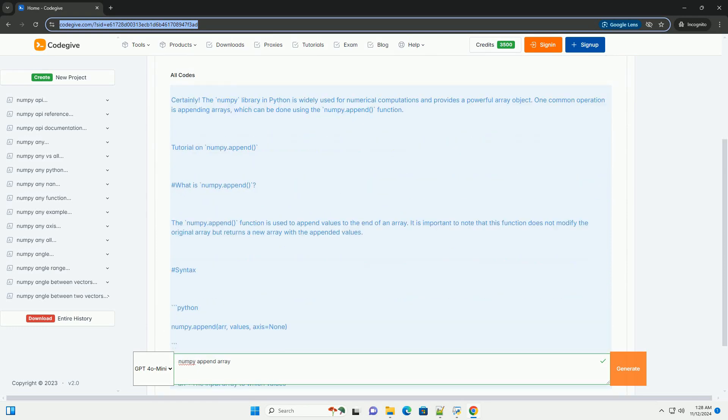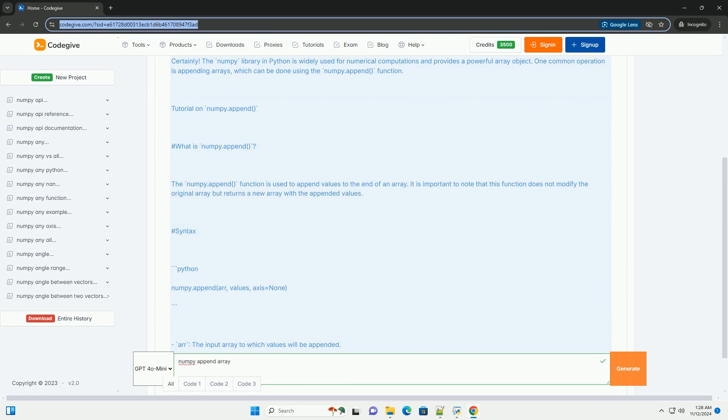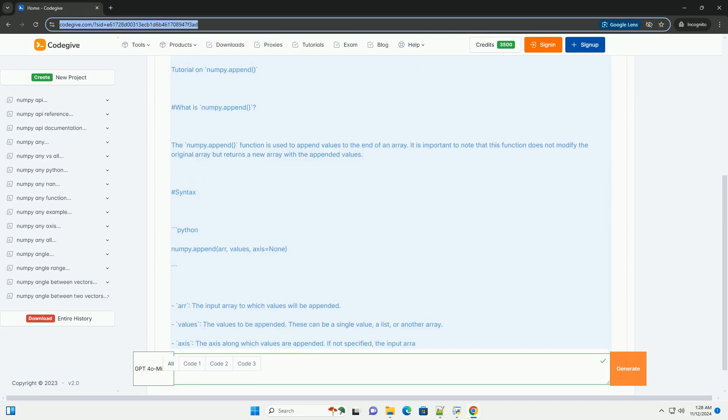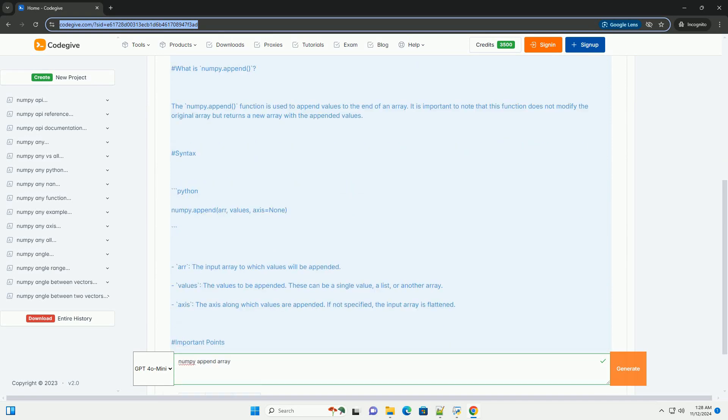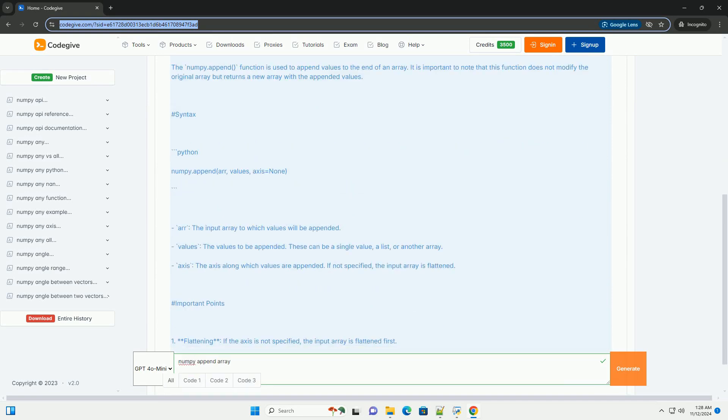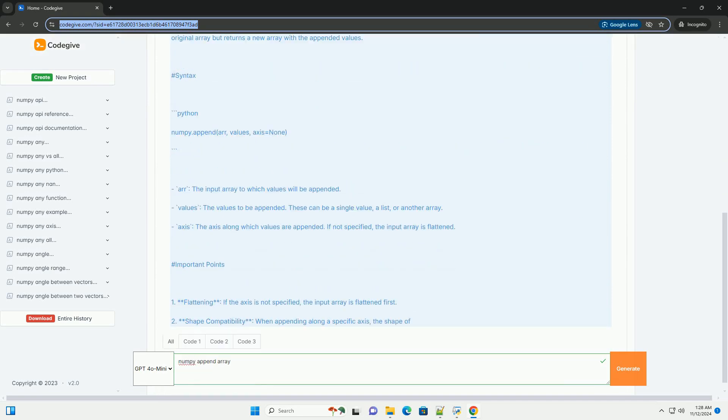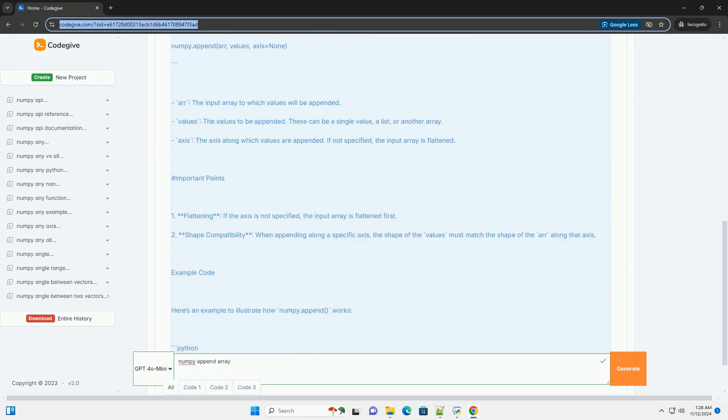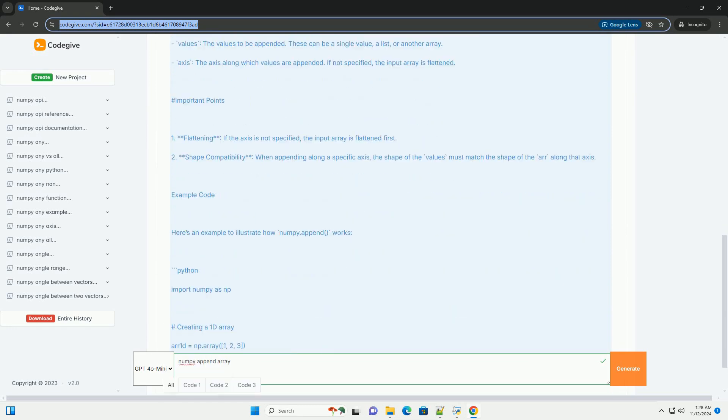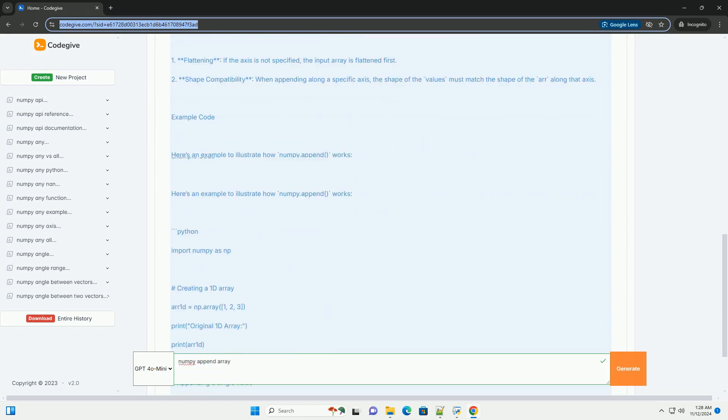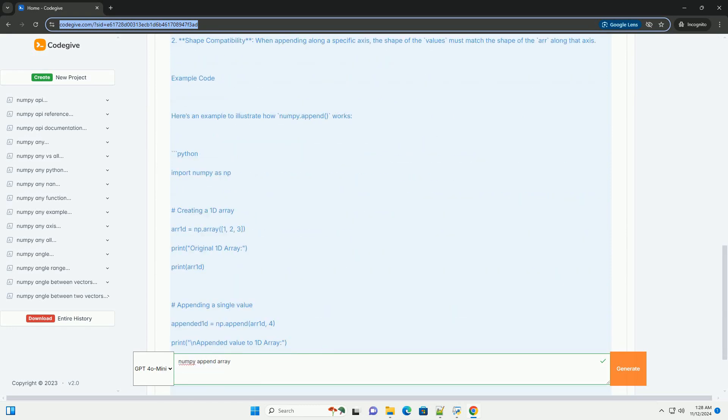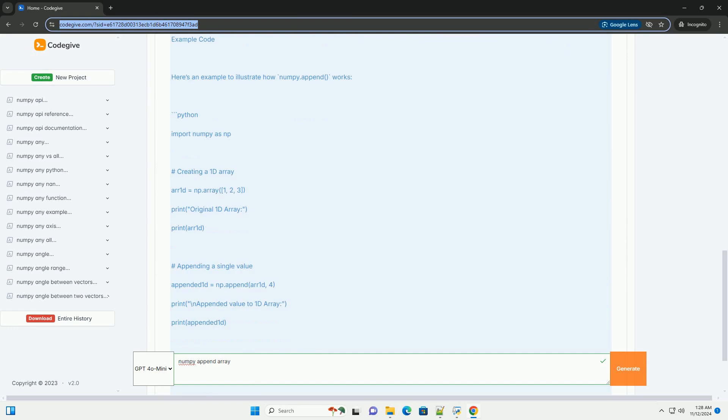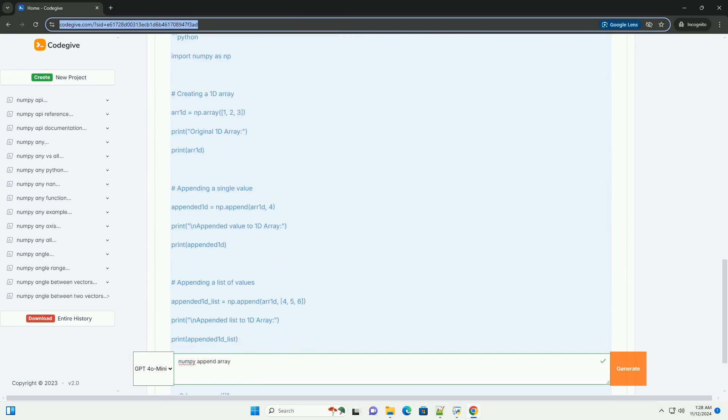The numpy library in Python is widely used for numerical computations and provides a powerful array object. One common operation is appending arrays, which can be done using the numpy.append function.